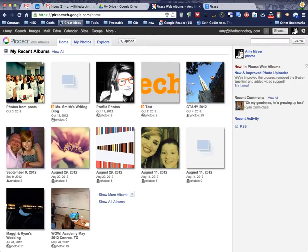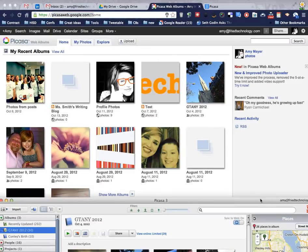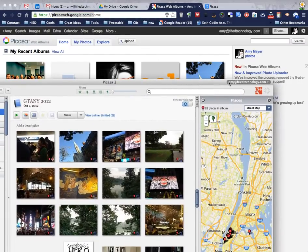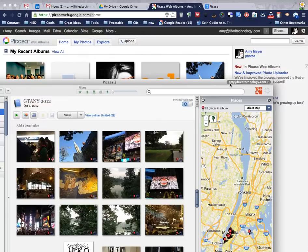So over here in my browser now, I've gone to Picasaweb.google.com and I've logged in with the same account that I used on my downloaded Picasa.